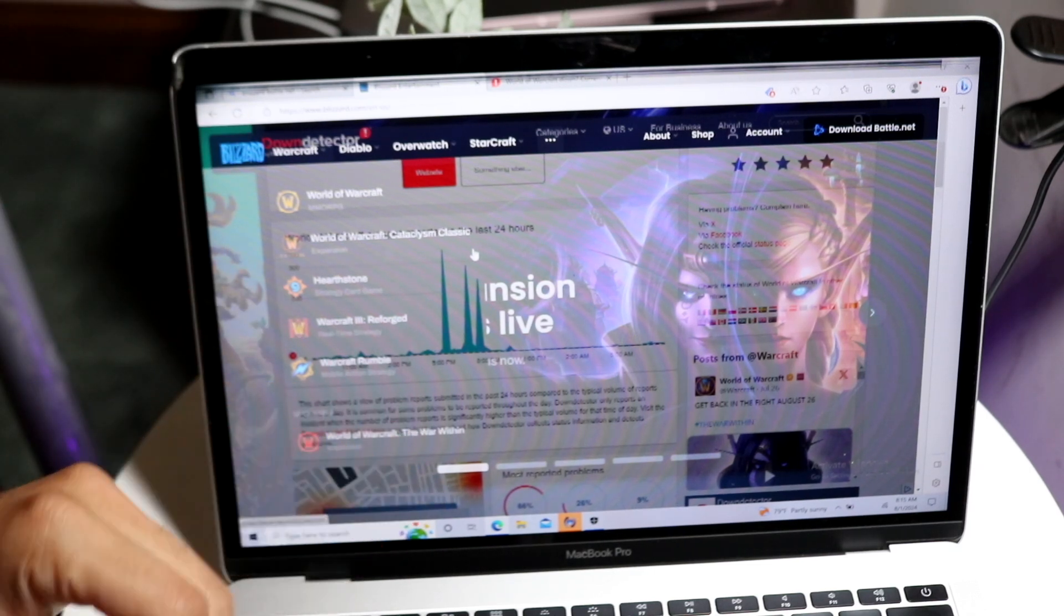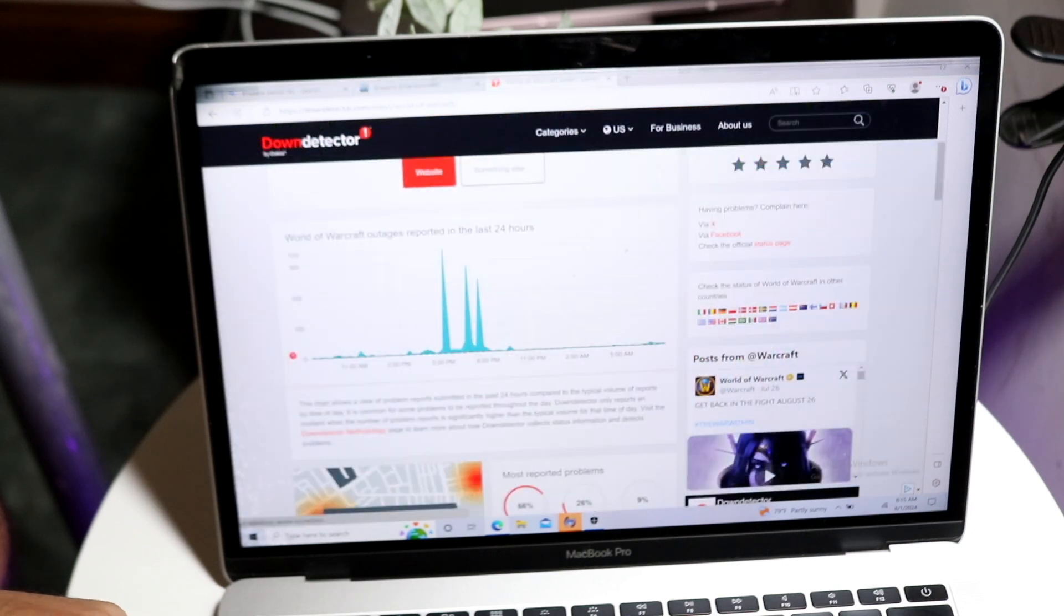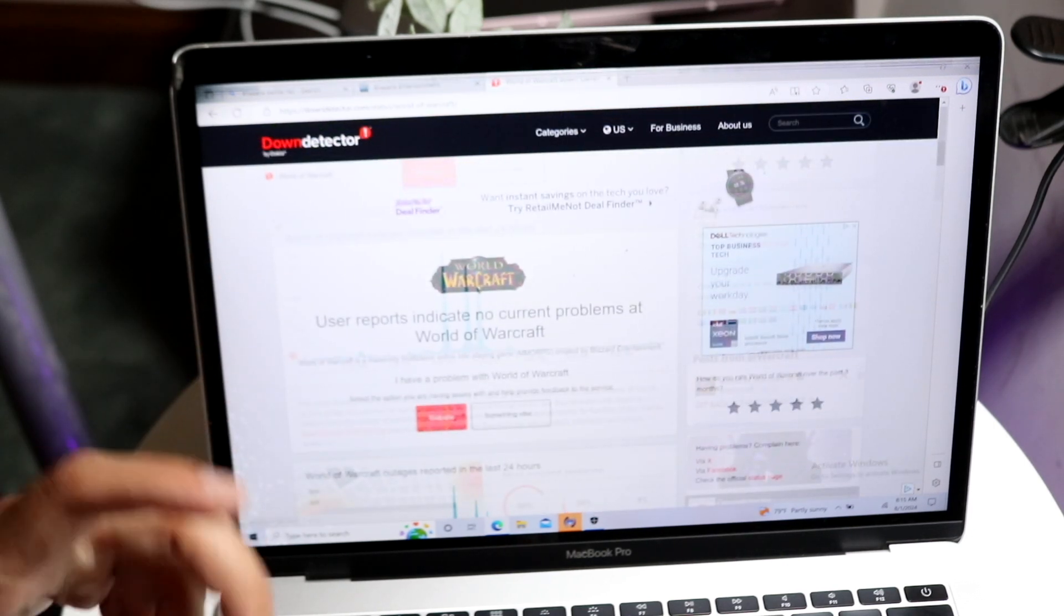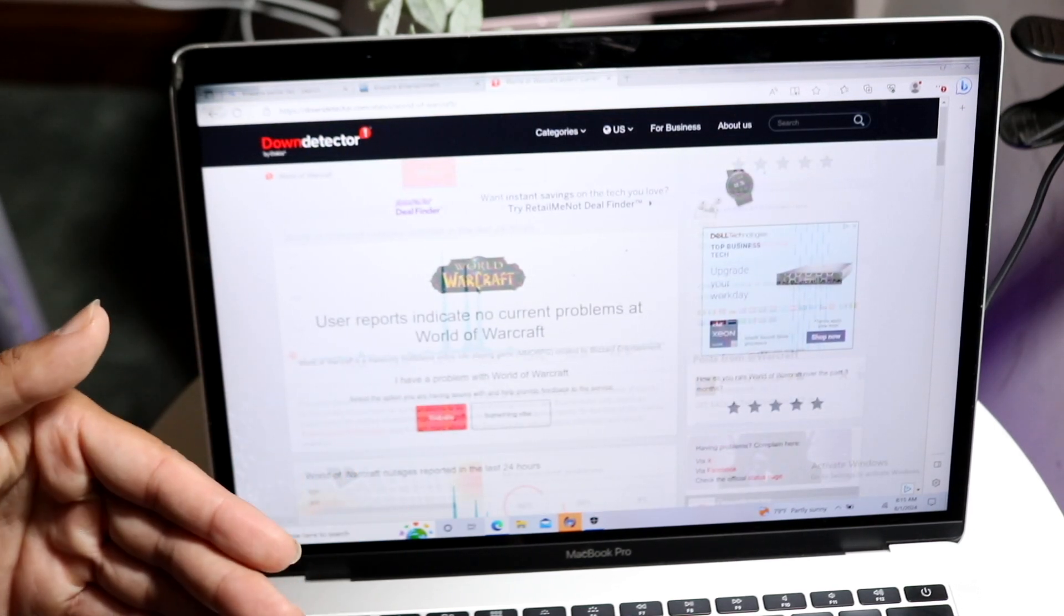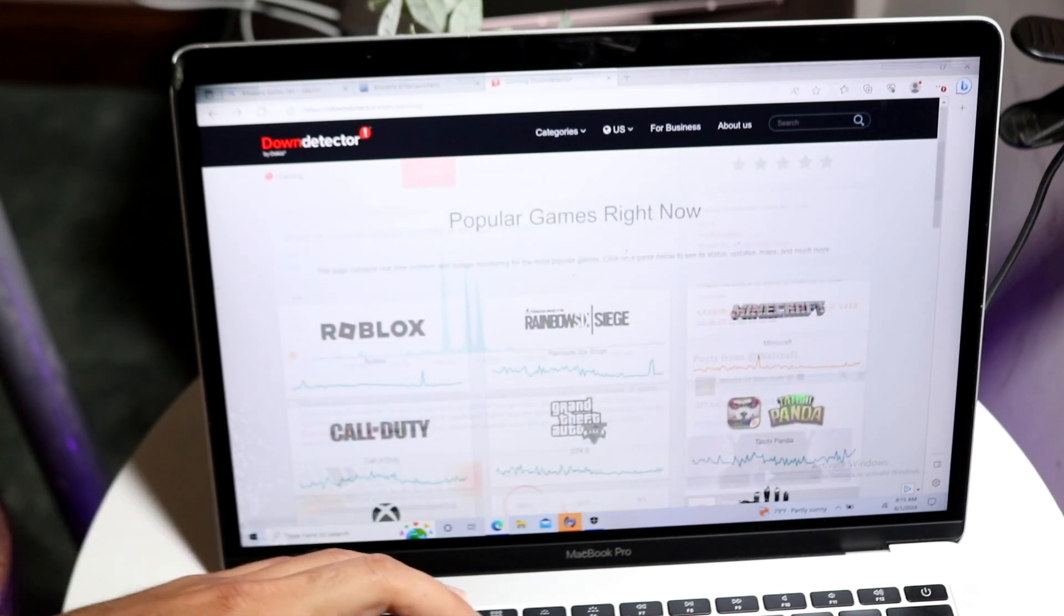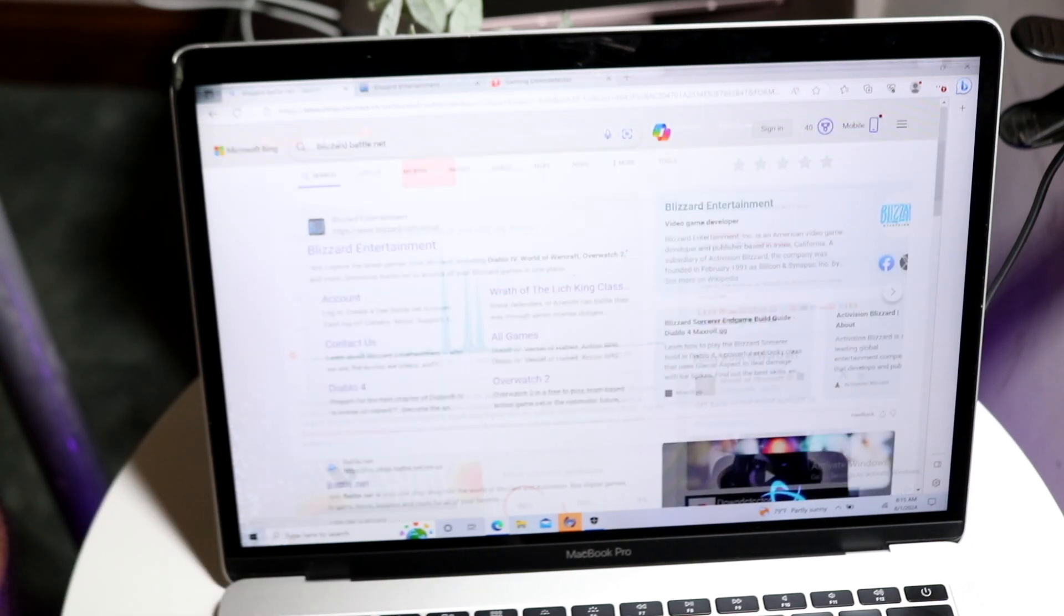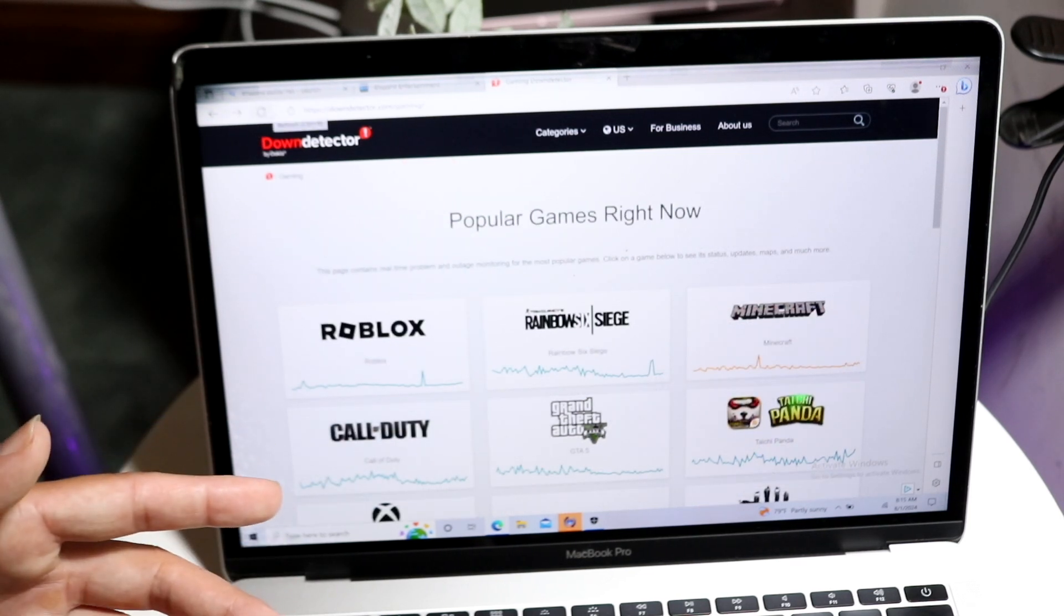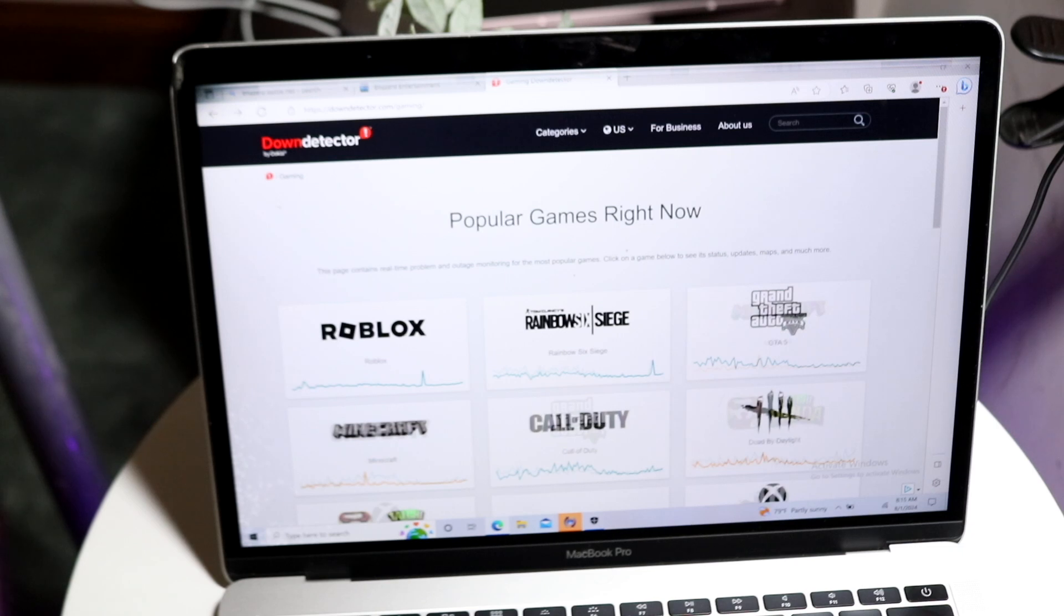So what I would recommend doing here is making your way over to a website like downdetector.com or downrightnow.com, or go to Blizzard's Twitter page. All you're going to want to do is see if Blizzard is down or if any of their services are down. You can make your way over to these types of websites and find where Blizzard is.